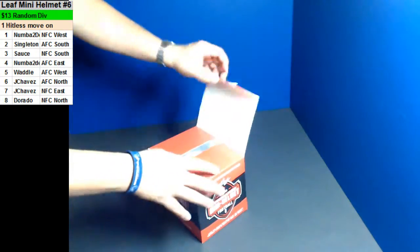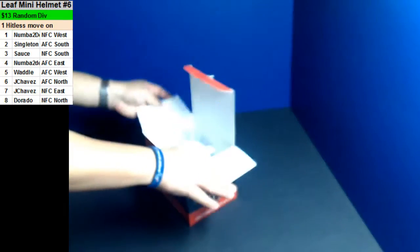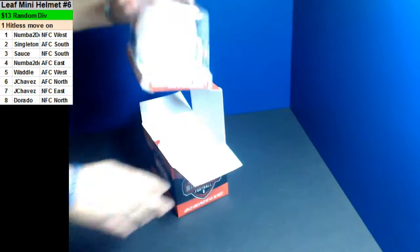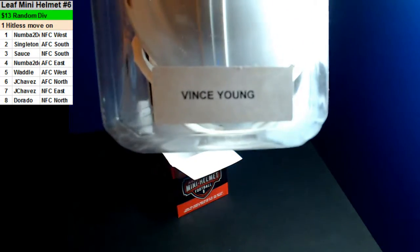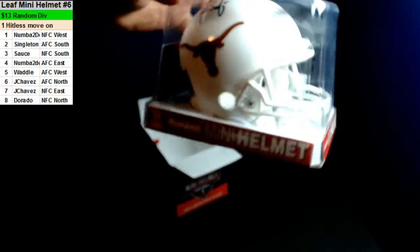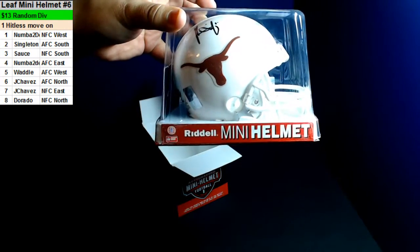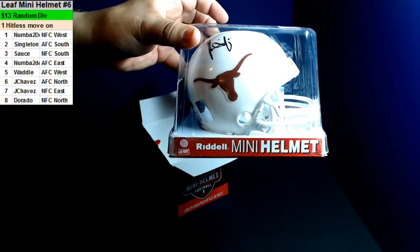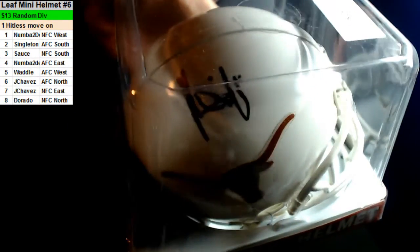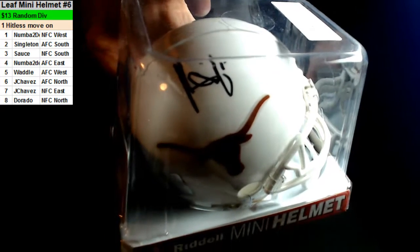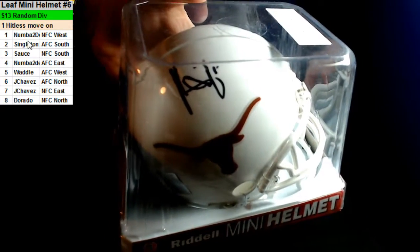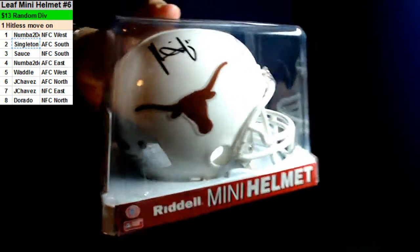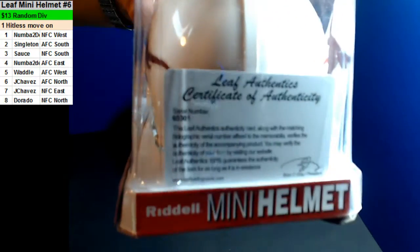Alright, here we go. Oh, nice. Vince Young. Oh, that's for the UT? That'll go to this. That's right. For my UT Longhorns. Nice. Hell yeah, that's awesome. Nice. The Titans AFC South, right? That's right. Singleton. There you go, man.